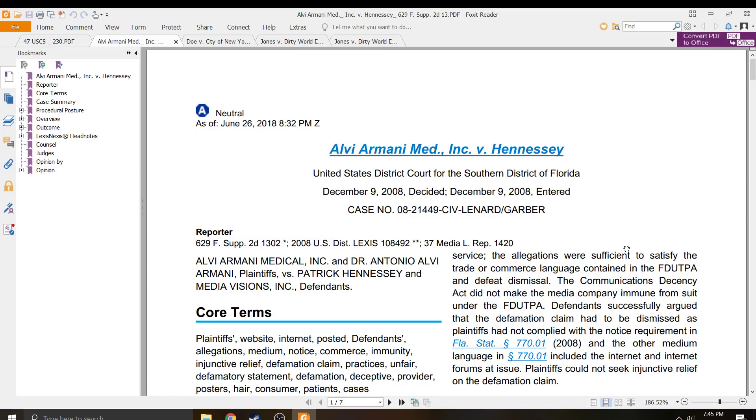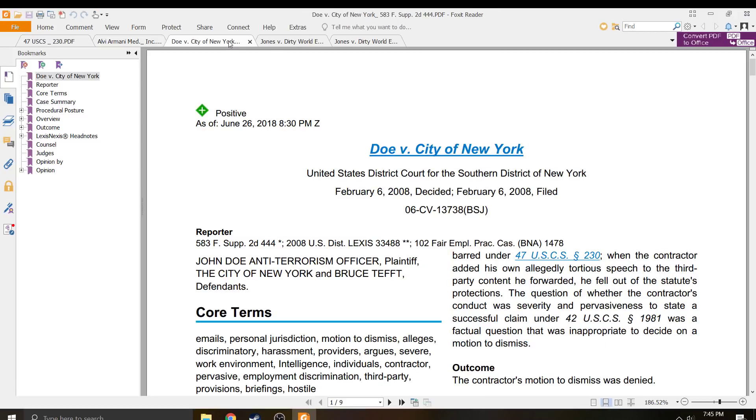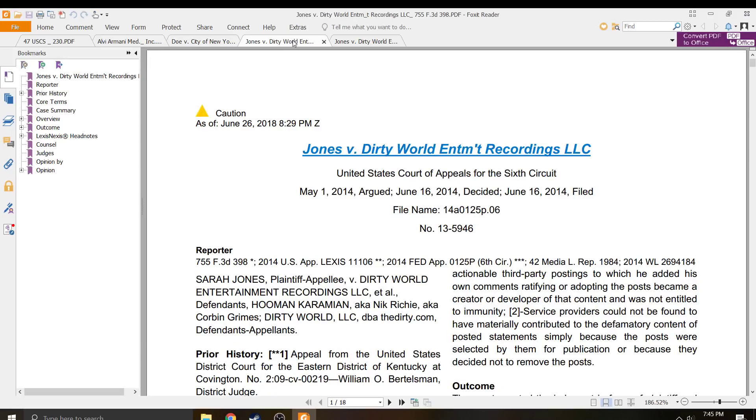And then I realized while I'm reading these things that there's a problem. This is a civil case, CV civil case. This one's also a civil case. Doesn't say it anywhere, but it is.